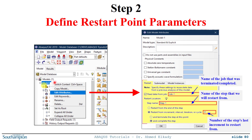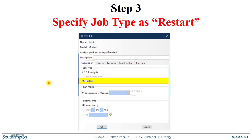You don't need to create a new model — you can modify the current model directly — but it's good practice to make a copy to keep the original intact. The second step is to go to Edit Attributes and specify the restart point where you will continue the analysis. The third step is to specify the job type as restart when you create the job.